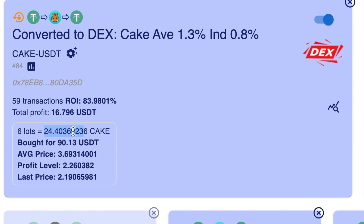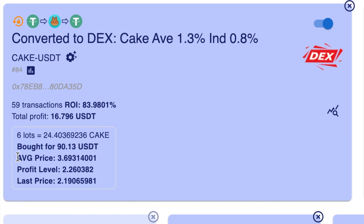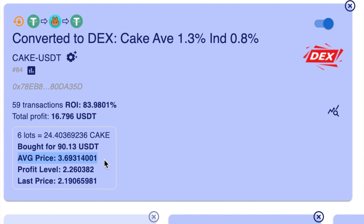Here it will tell you how much of the token it's bought — this one has bought 24.4 Cake. This figure gives you how much the robot has spent so far to date with the open lots, so those six lots add up to 90.13 USDT. This one here is giving you the average price, taking all of those buys and giving you an average price of what it's cost to buy each one of those trades. This one here is the profit level — when the price of the Cake token reaches 2.260382 that will be the trigger point for the bot to take profit.